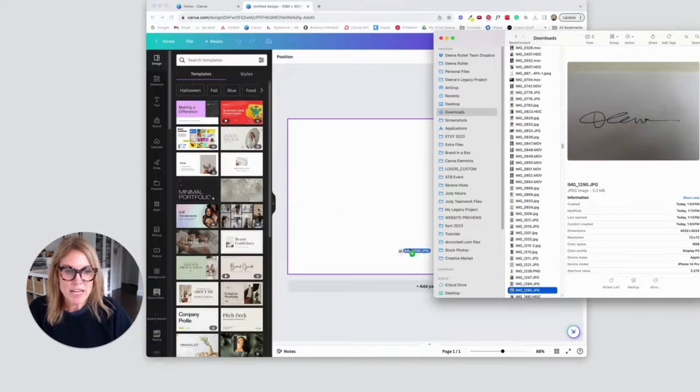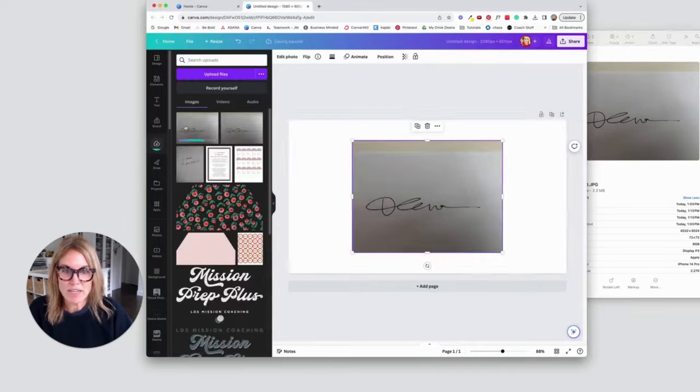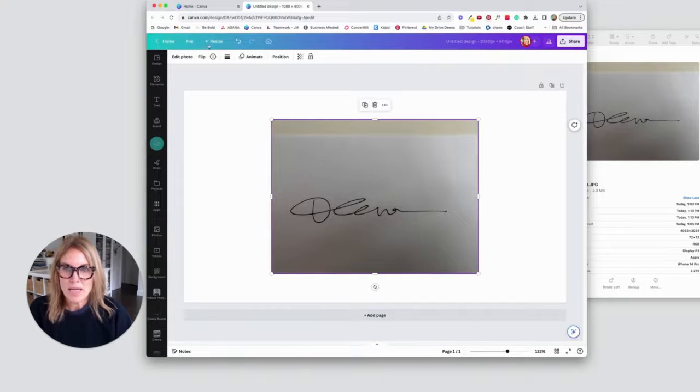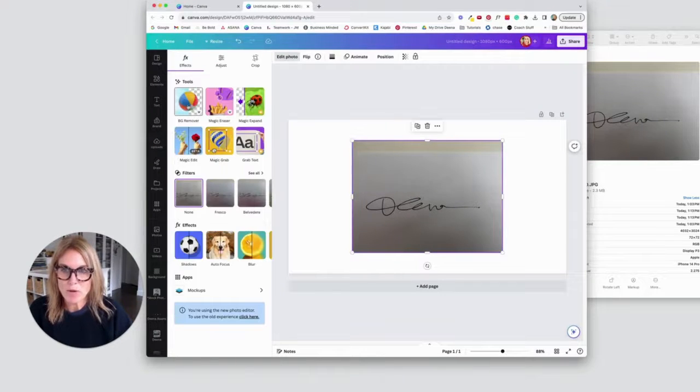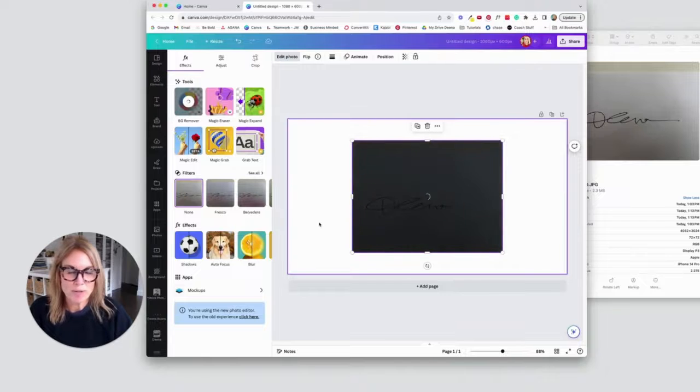I'm going to drag the file over into Canva here. Now I'm going to go to edit photo and do the background remover.